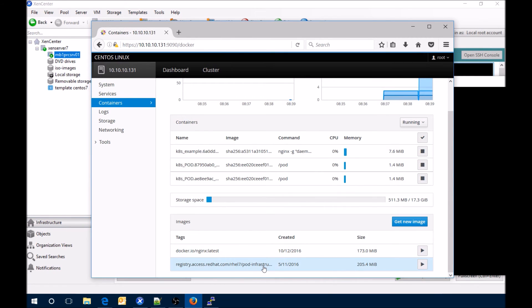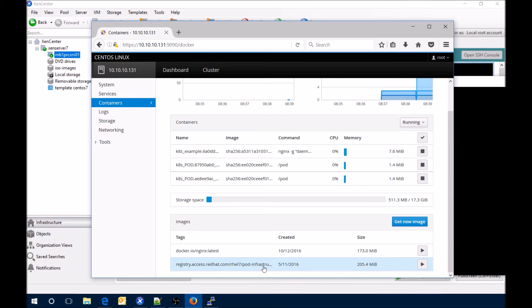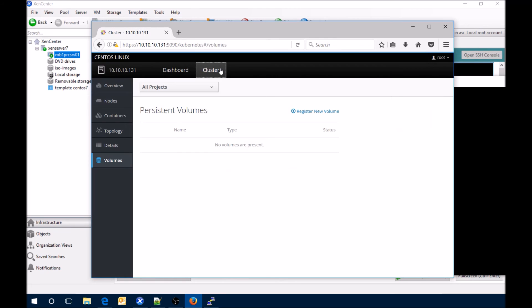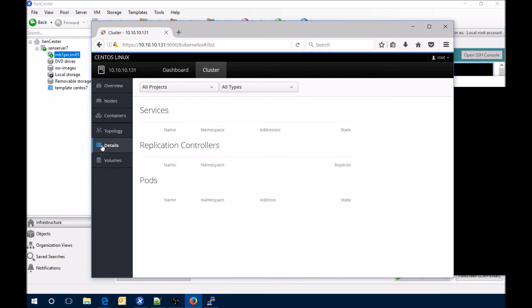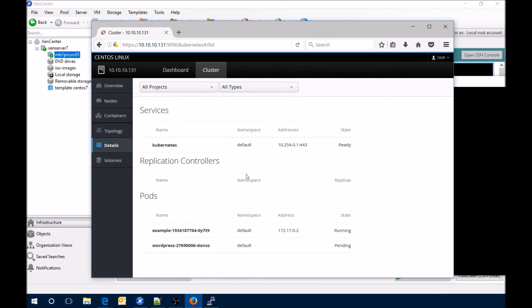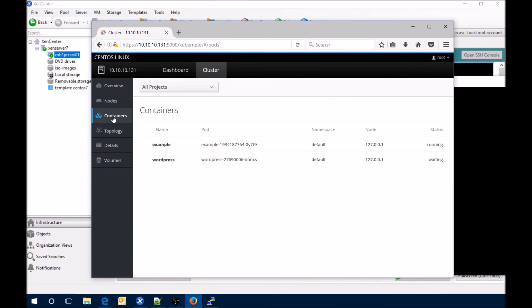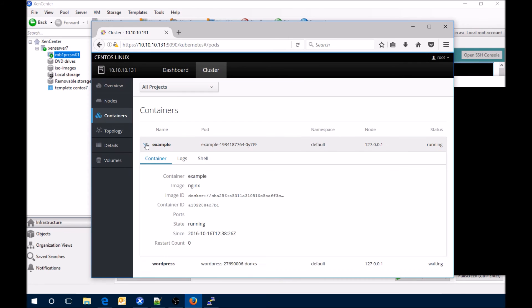If we go to the cluster you can see a little bit more of the details there as well. Once again the topology, the containers, example and WordPress.